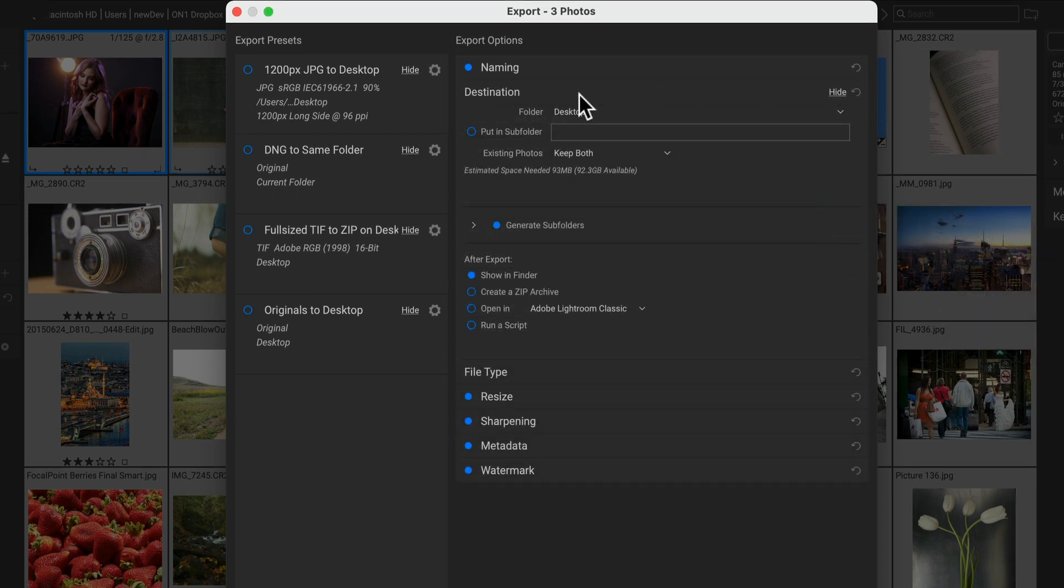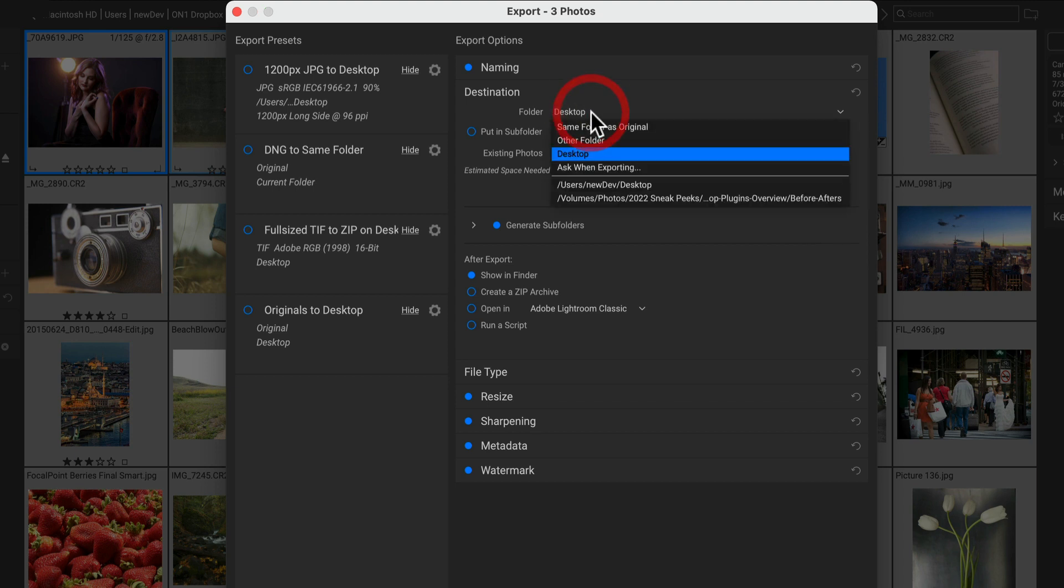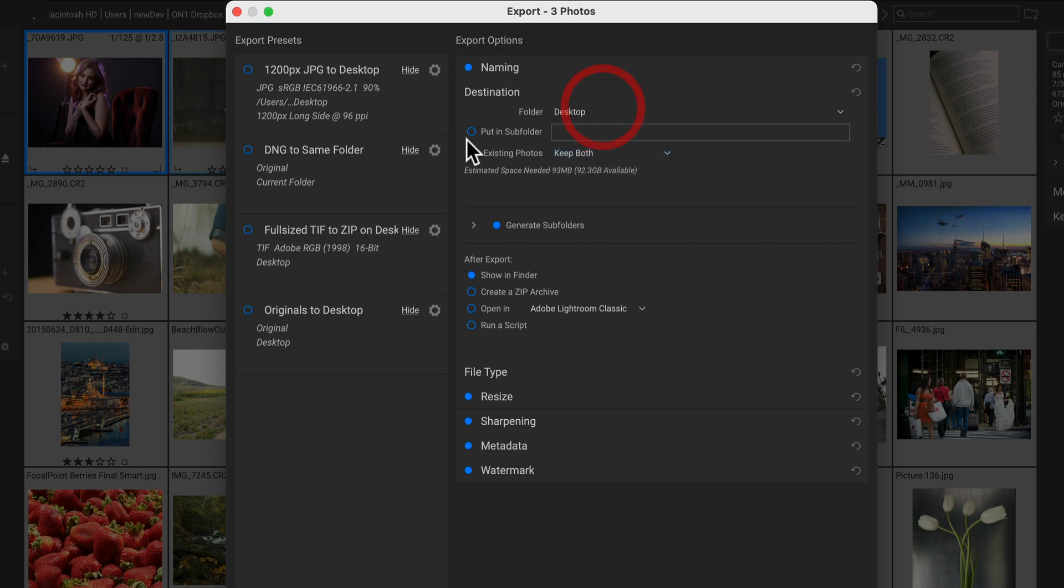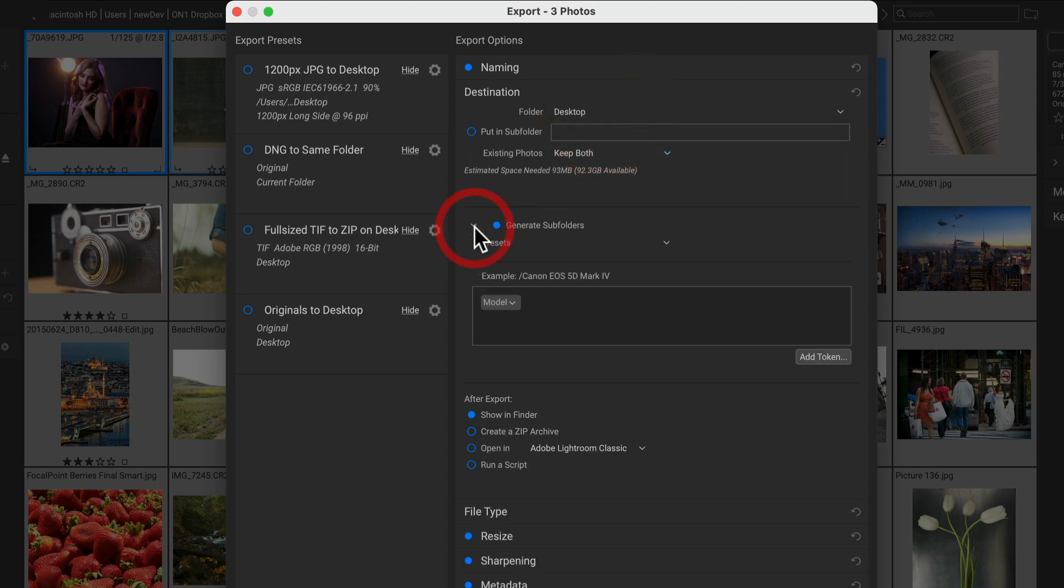Next is the destination section. This is where you control where the photos go. You can send them to the original folder, the desktop, or any common location you want to have them go into subfolders. You can even have it generate subfolders on the fly based on metadata as well. In this example, I have it dividing out the photos based on the camera that shot them.